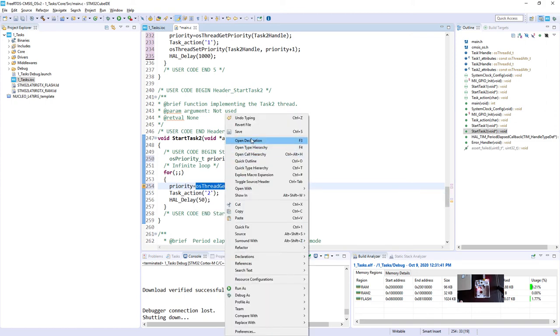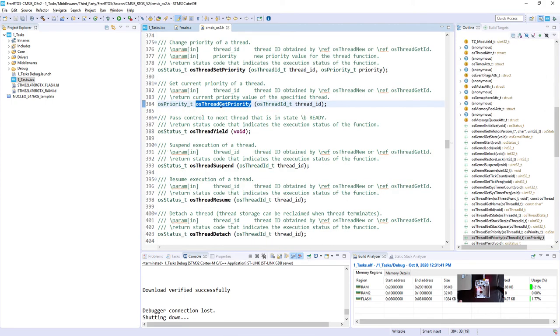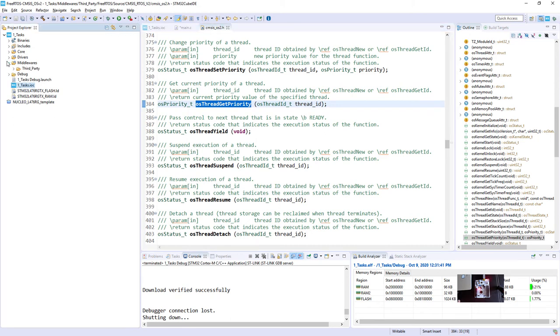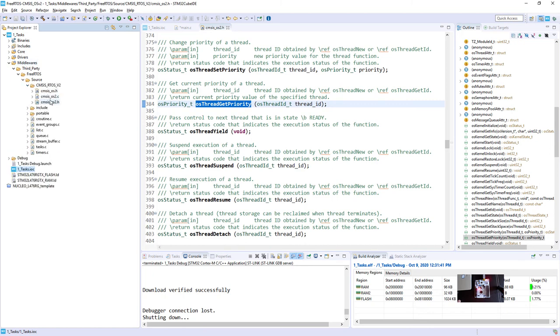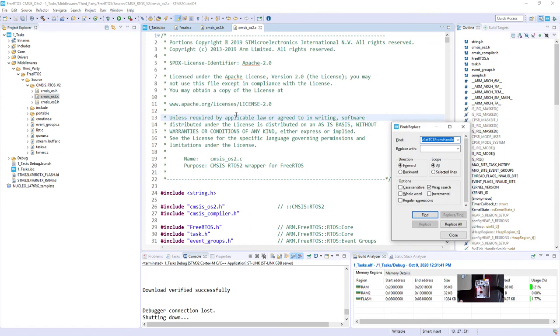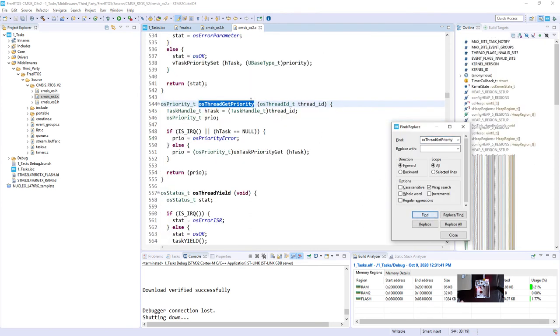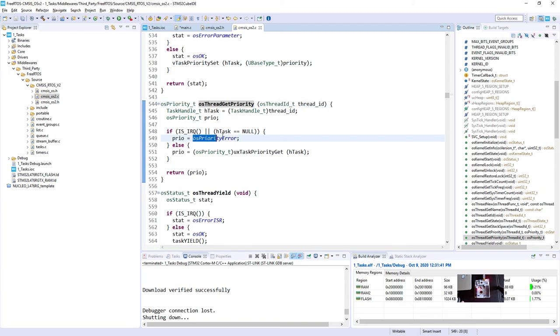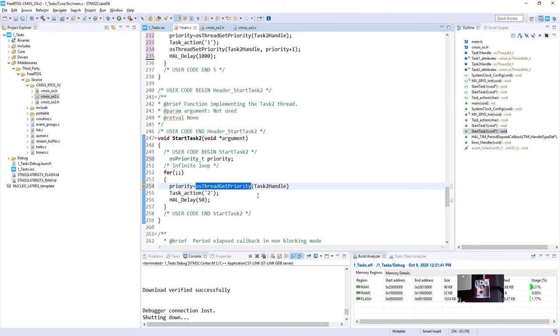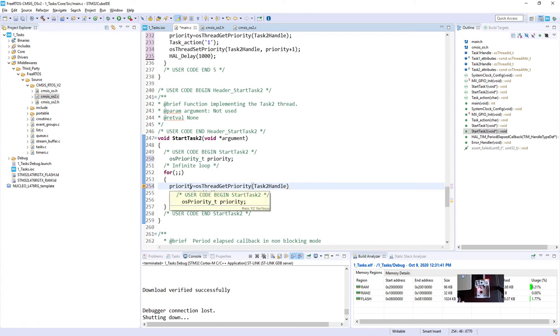Let's try to open it. This function is within CMSIS-OS functionality, so let's have a look. CMSIS-OS.c file. And please have a look. Once the handler is null, we are coming back from this function with osPriorityError, which is minus one. So we need to specify really the handler. This is why I would use the handler over here, and it will be stored within this priority variable.